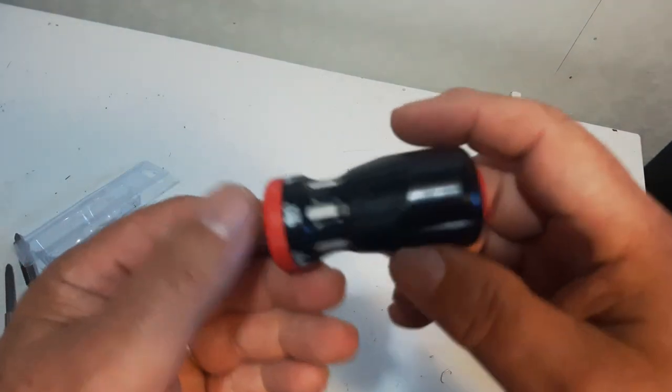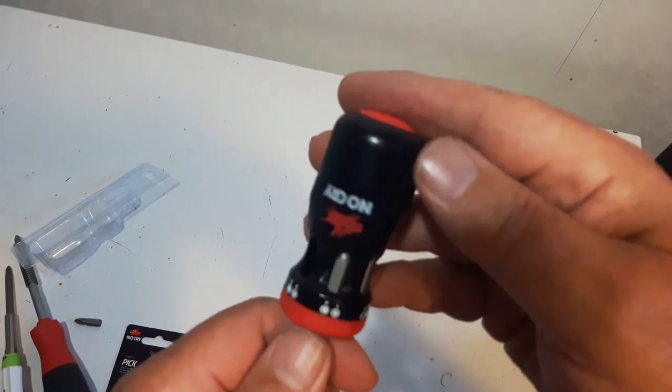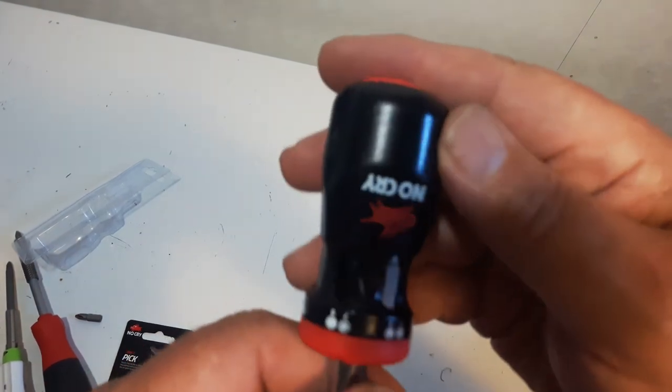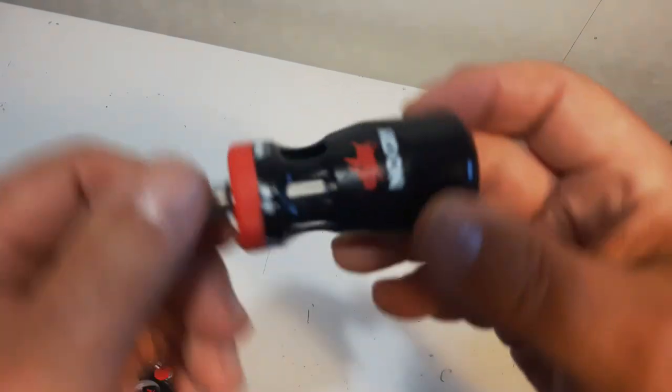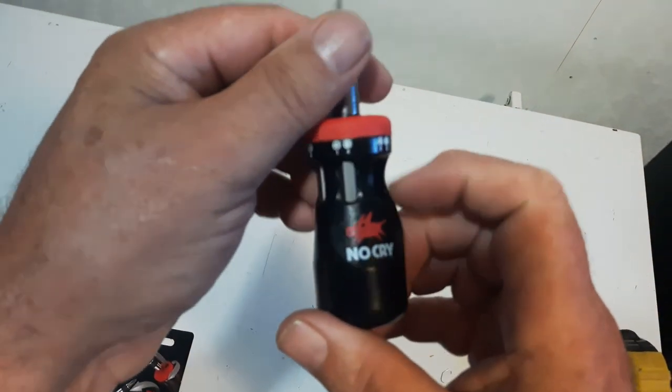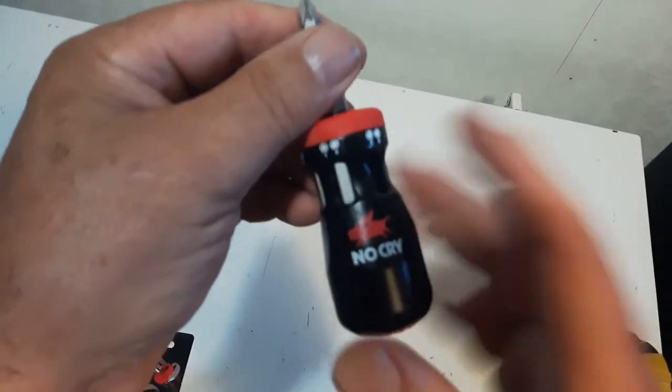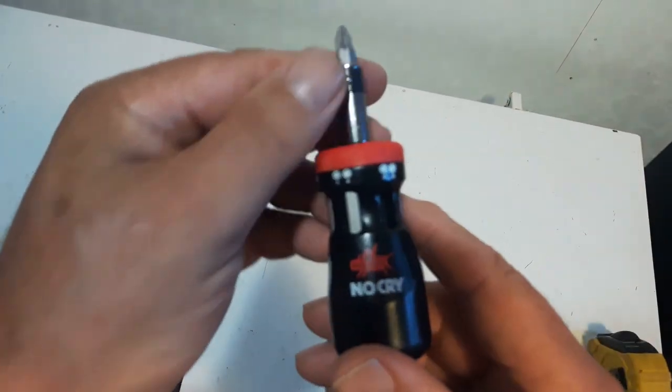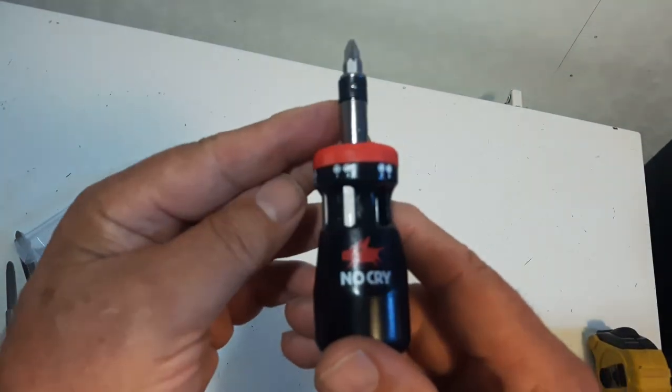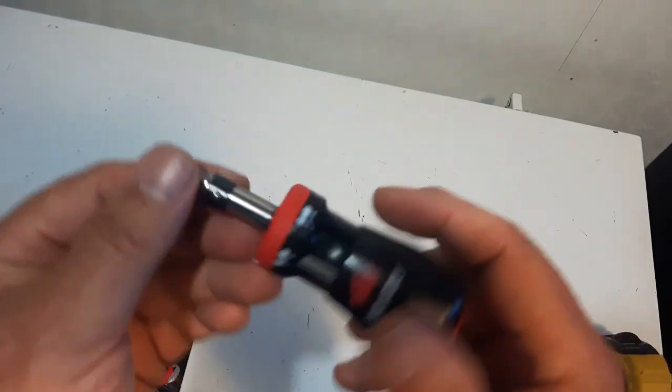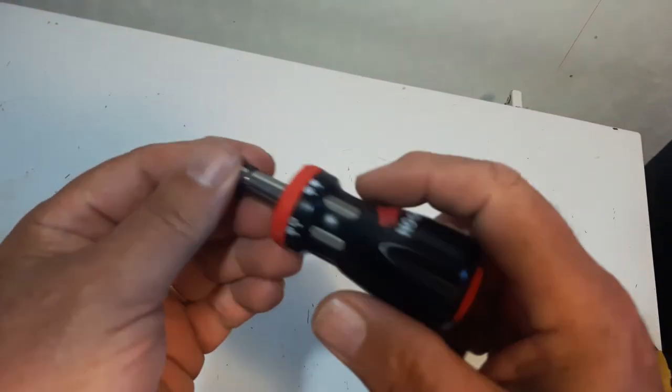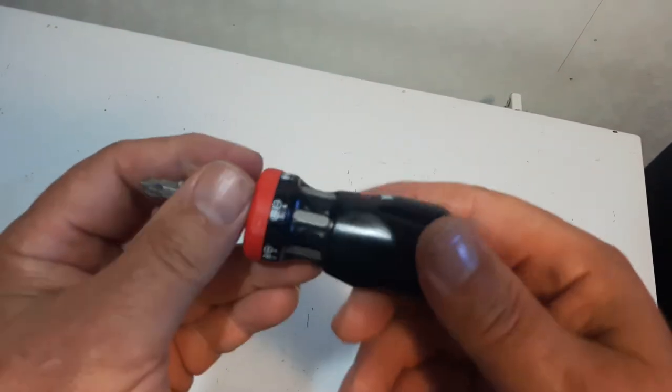So this is the NoCry ratcheting screwdriver, stubby screwdriver. $40 Canadian off Amazon. Not a bad little screwdriver, ratcheting screwdriver.